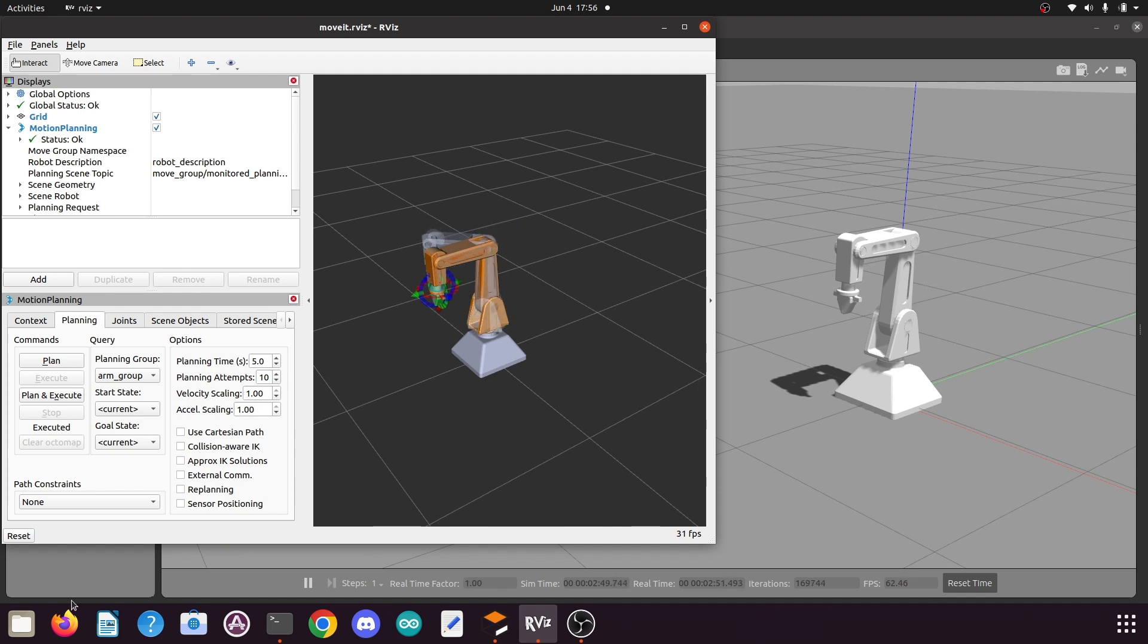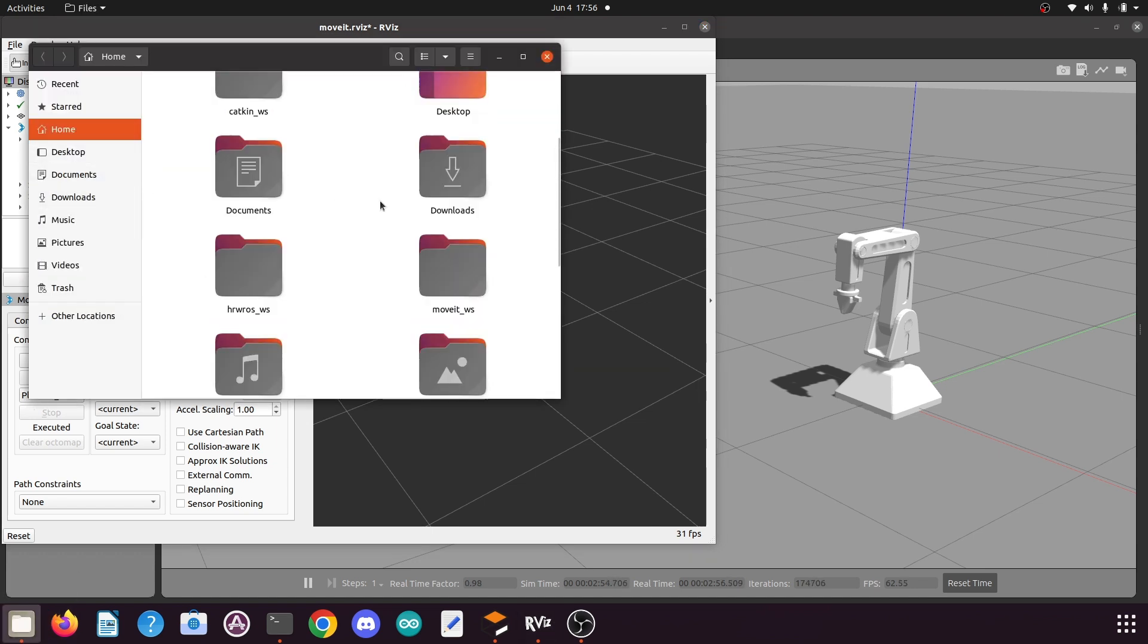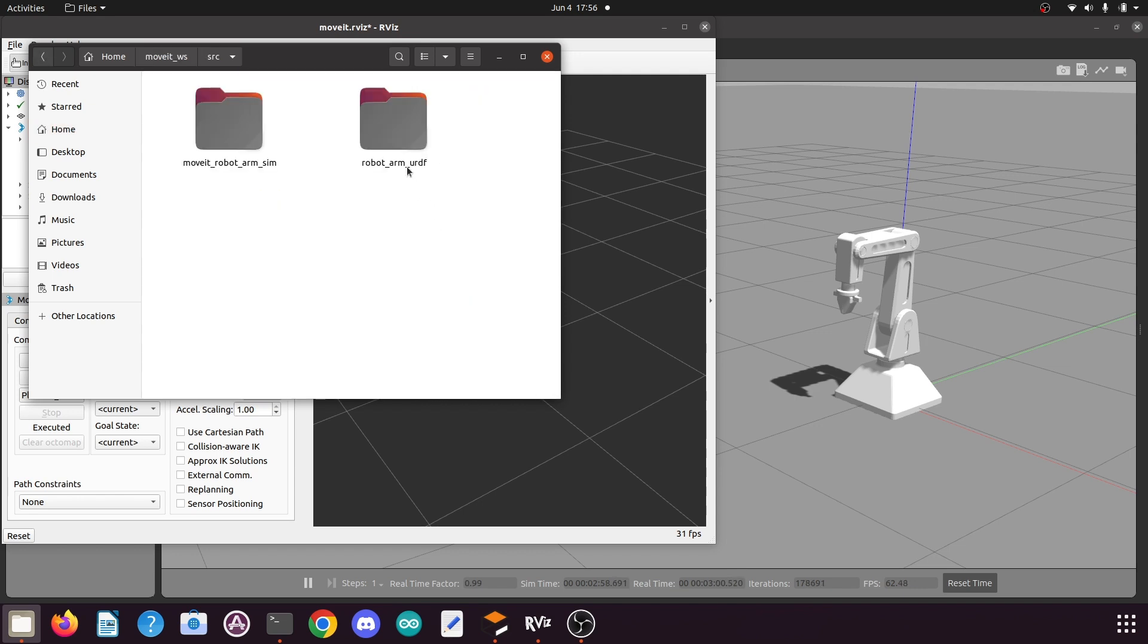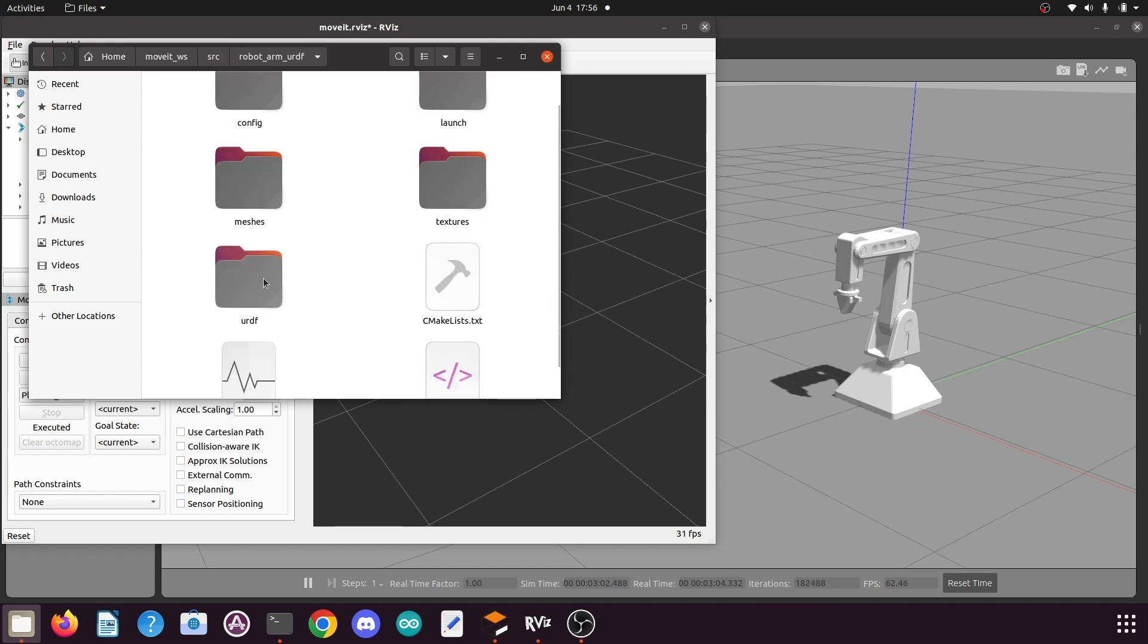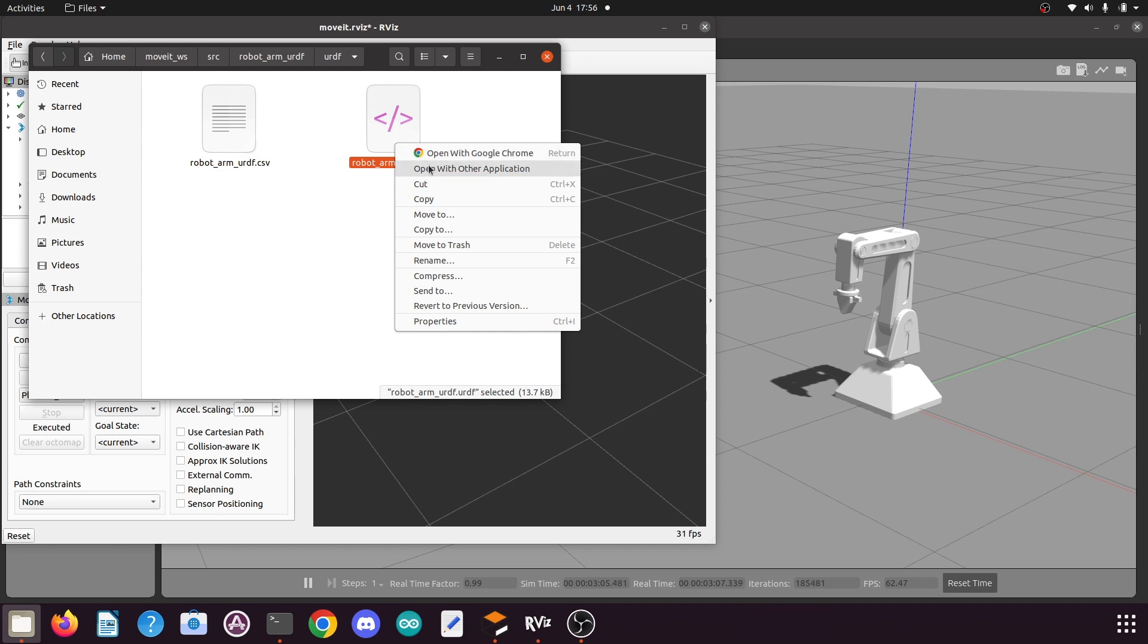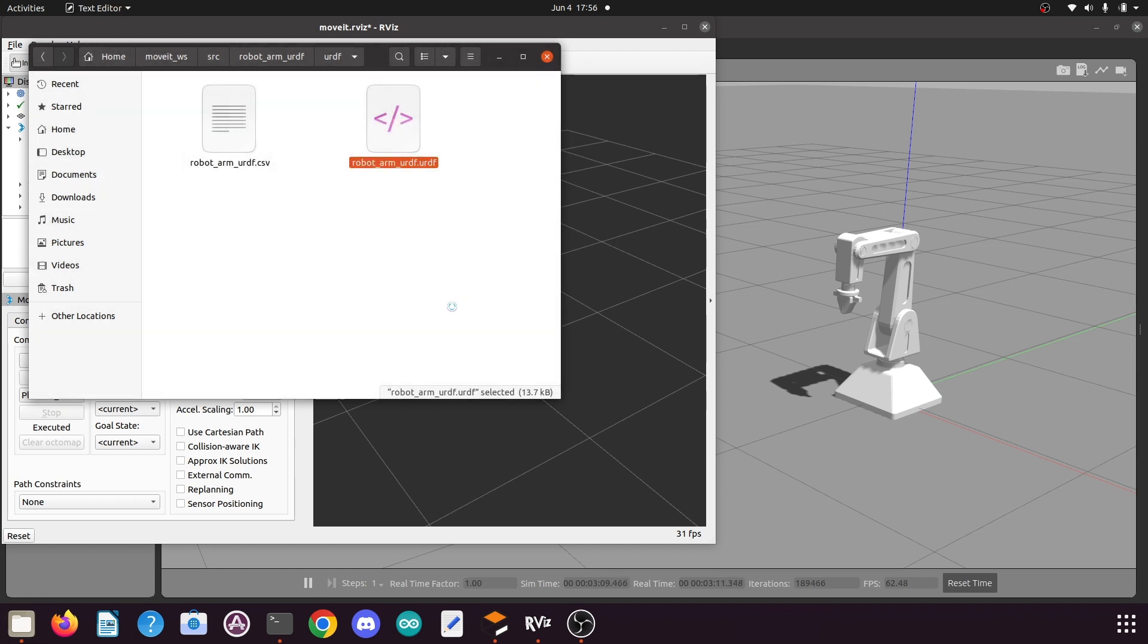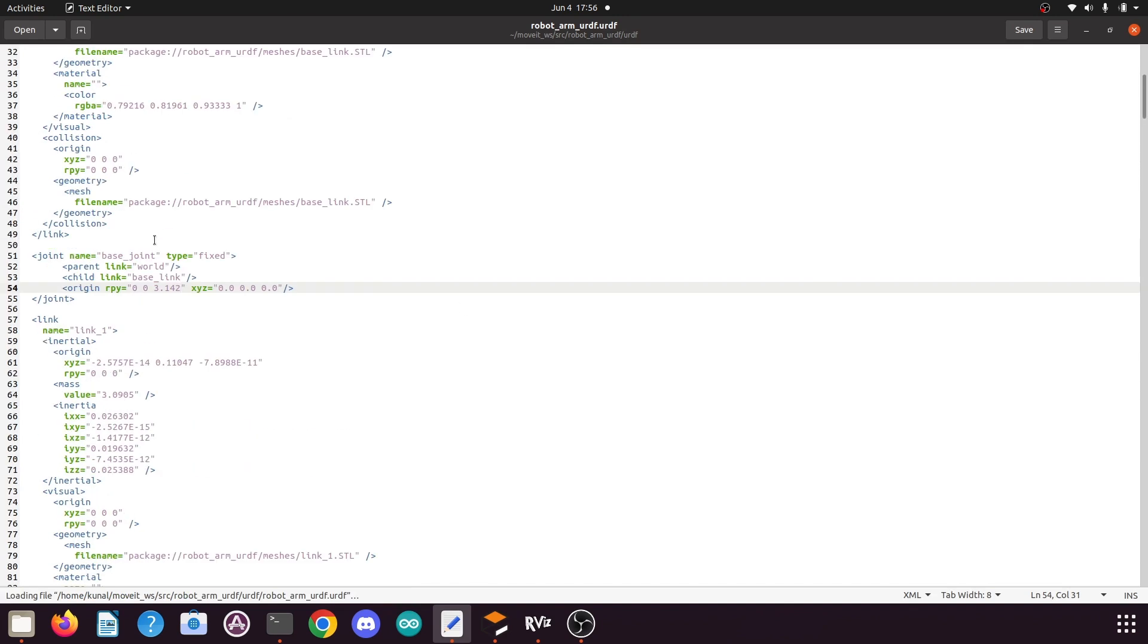So to solve this issue, what you need to do is you need to go to your catkin workspace and open your catkin workspace, go to its src folder, then open this robot arm URDF folder, go to its URDF folder and open this URDF file and open it with a text editor.